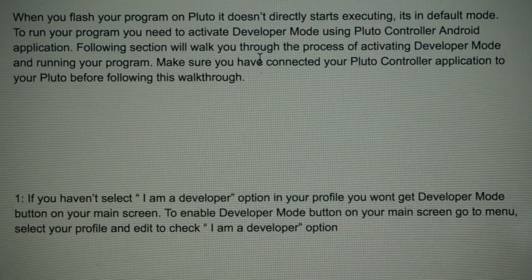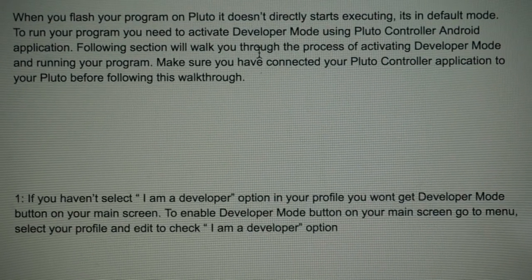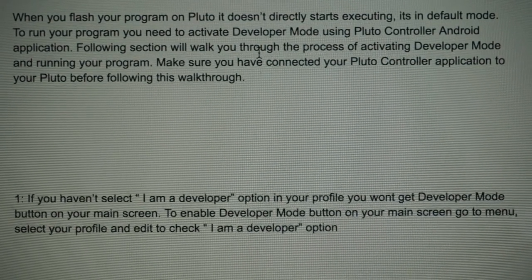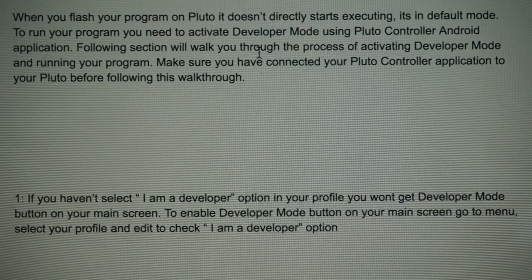We'll need to activate developer mode using Pluto controller Android. So what I'll do now, I believe, is I'll connect to Pluto X with the Android app.